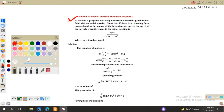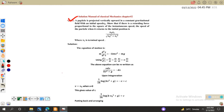The question says: a particle is projected vertically upward in a constant gravitational field with initial speed v naught, such that if there is a retarding force proportional to the square of instantaneous speed, then we need to find and prove the speed of the particle when it returns to the initial position.